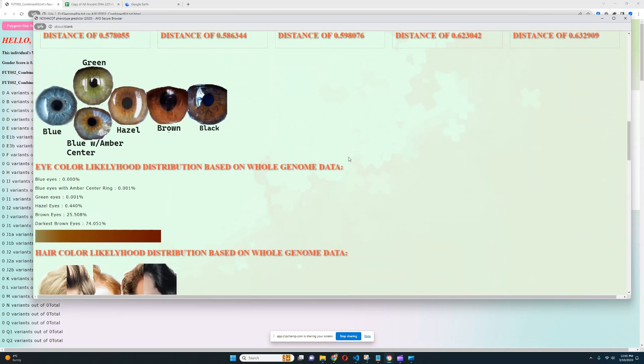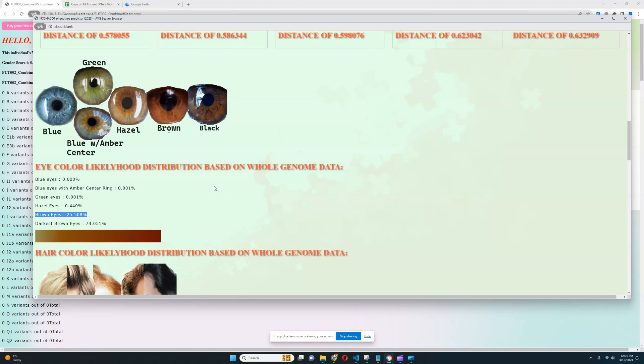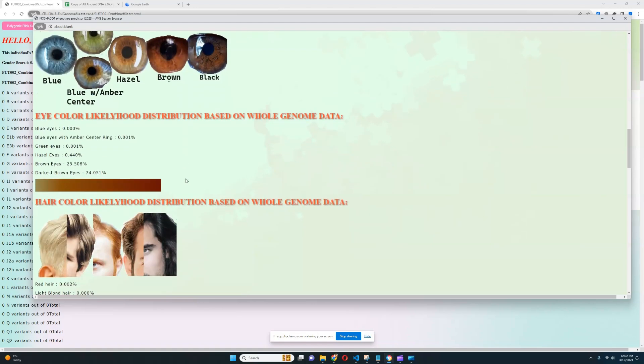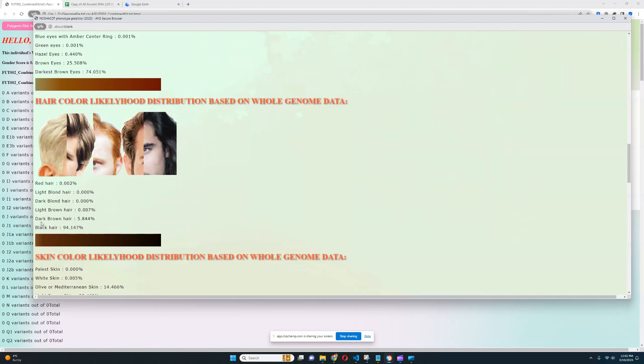When it comes to her eye color prediction, her eye color prediction is very dark brown, definitely darkest brown eyes, although she has 25% likelihood of brown eyes as well. But overall, definitely very dark eye color, much darker than most people in Western Eurasia. For hair color, it looks like she's got black hair once again. So black hair, darkest brown eyes.